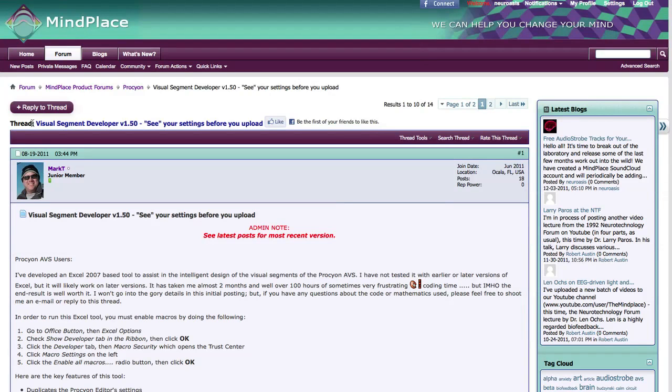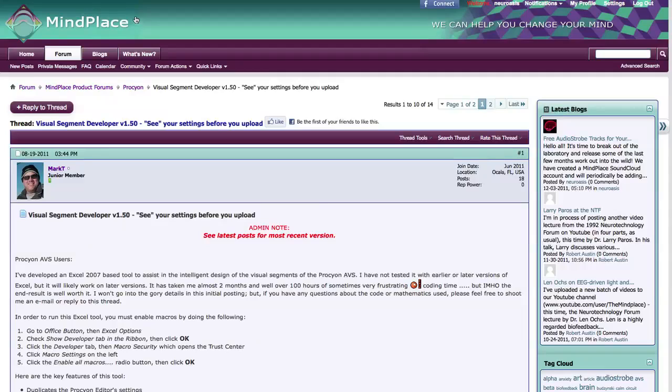Hello everyone. This is Scott Hendrickson, part of the development team here at MindPlace. And today we're on the forum, which is at MindPlaceSupport.com.